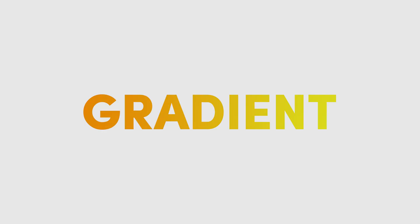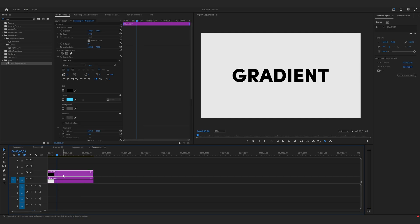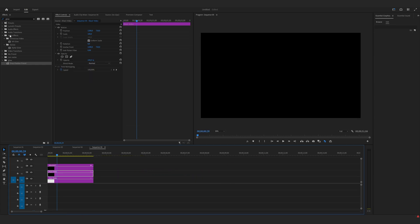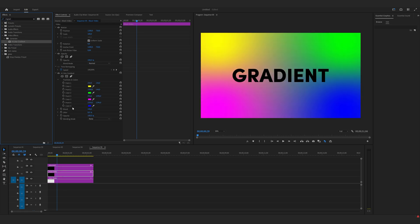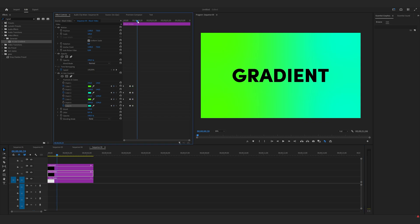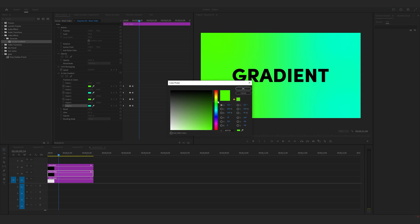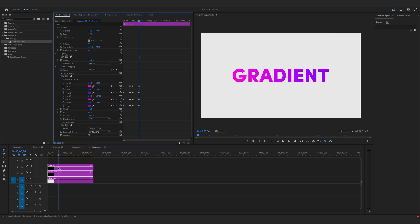Now we are going to create this gradient effect. I've prepared a color matte background and one text layer. Let's move the text layer one layer above and put black video under the text layer. Now search for 4-color gradient and put the effect onto the black video. Now let's adjust the colors of the gradient and keyframe it. Move a couple of frames, adjust the colors again. Move a couple more frames, make keyframes, then move again and change the colors one more time. Now search for track matte key and put it onto the black video. Change the matte to video 3, which is the text layer. And that's it.